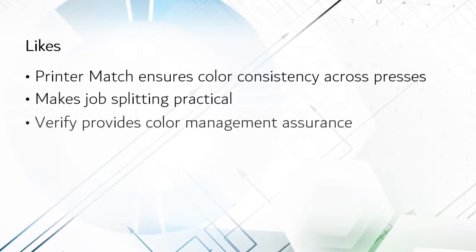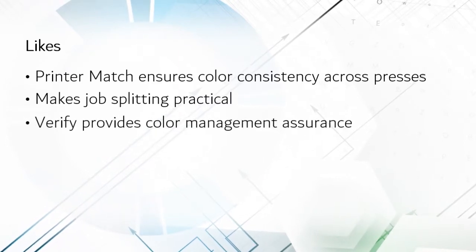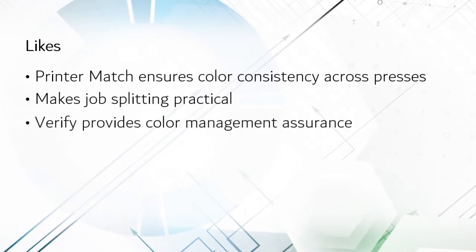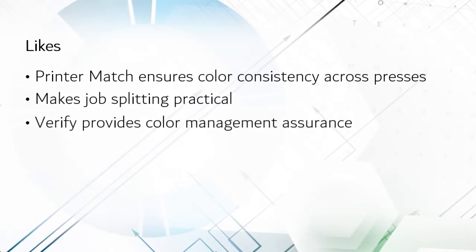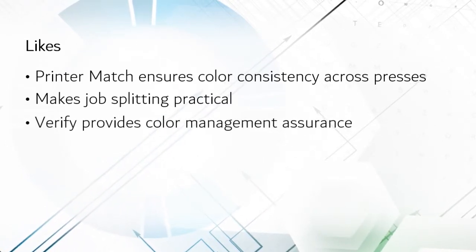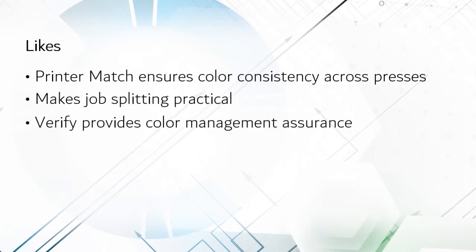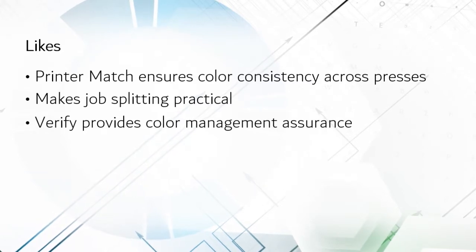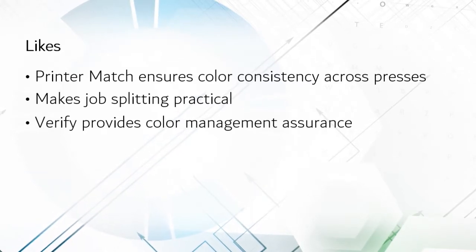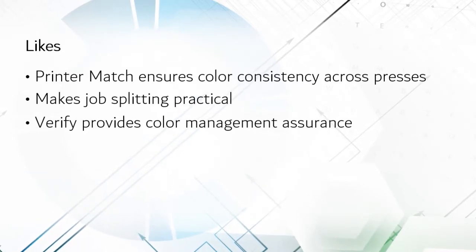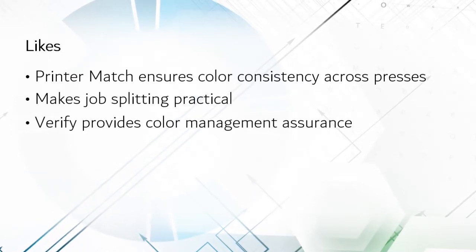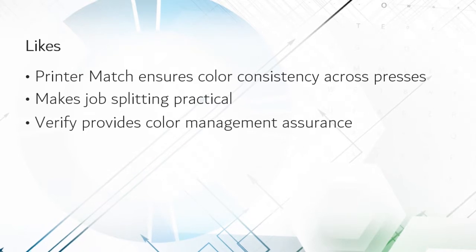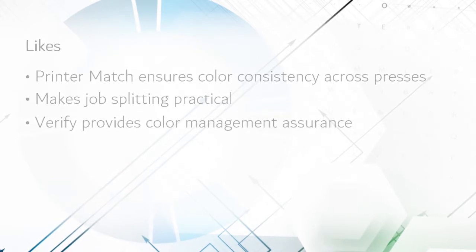I like that Fiery Color Profiler Suite has functions like Verification integrated right inside. It might not be used often, but functions like this can be life savers from time to time and particularly when you're first getting started.